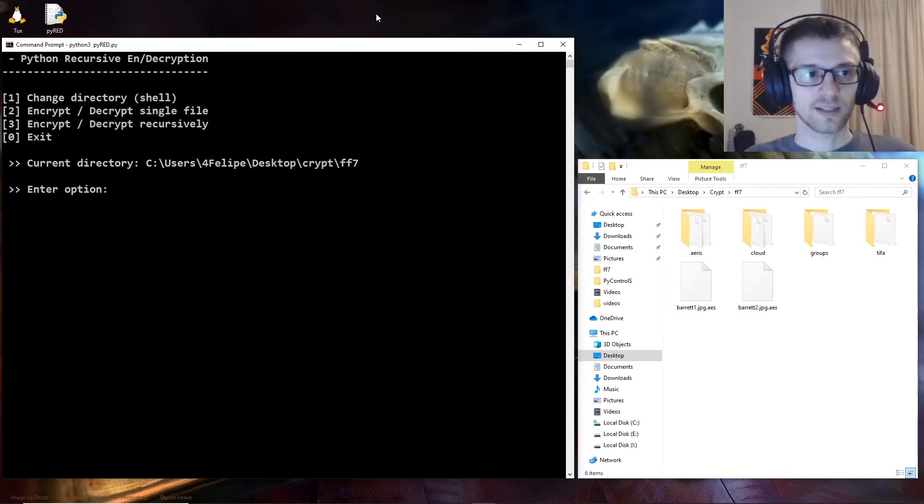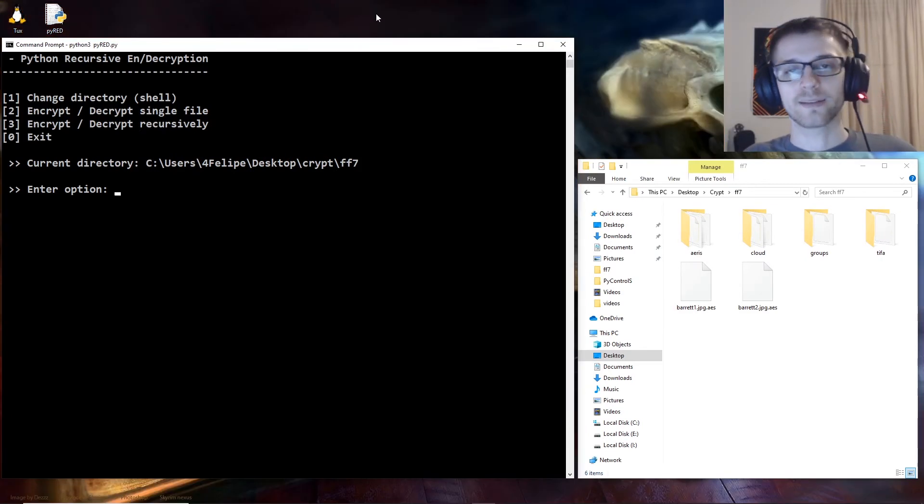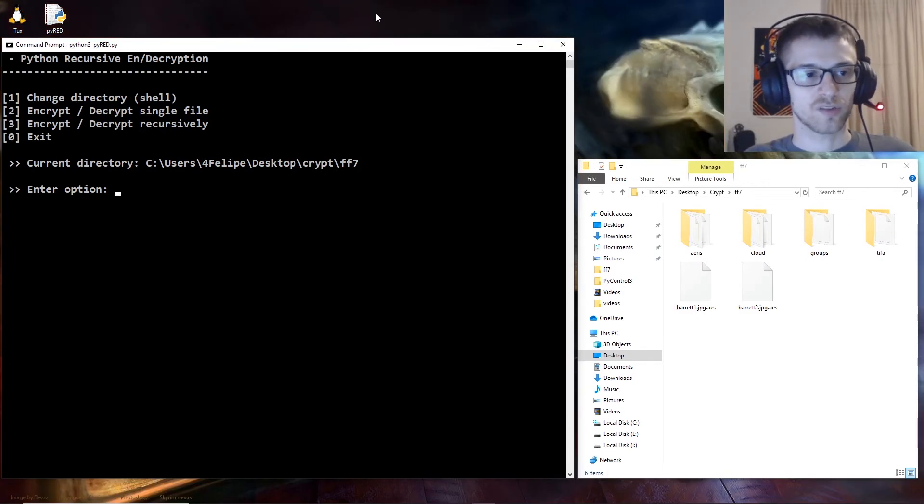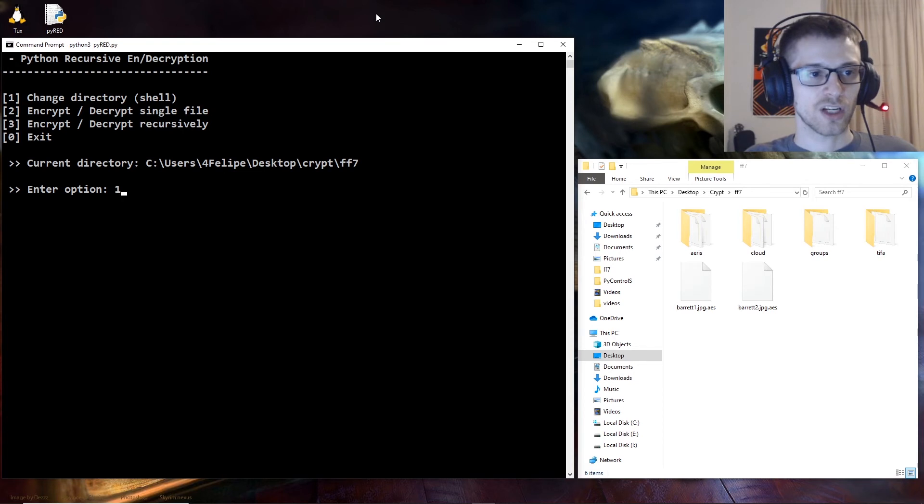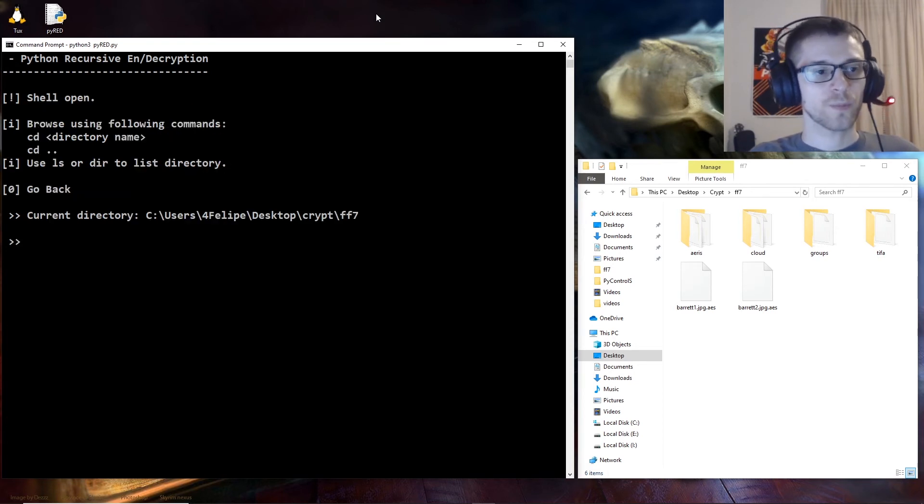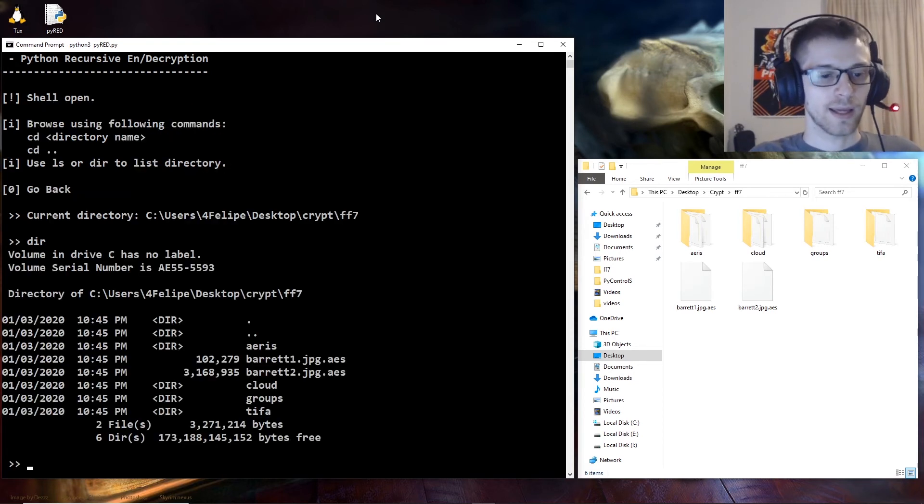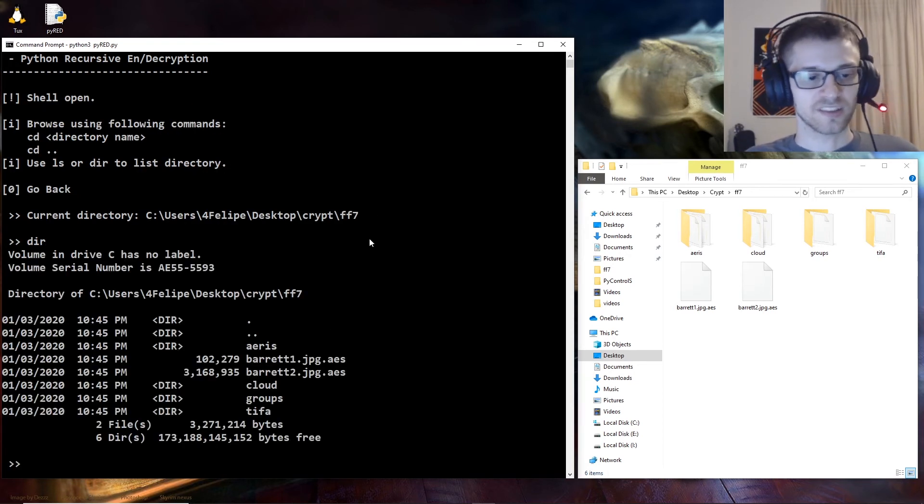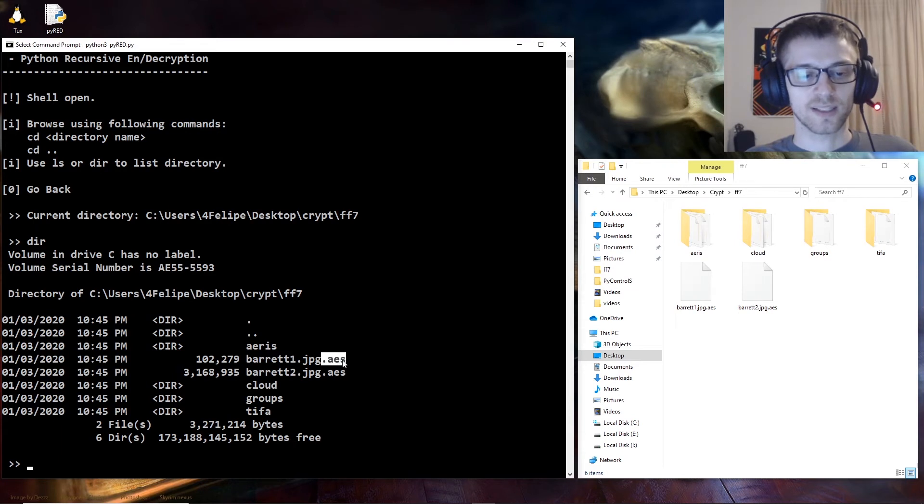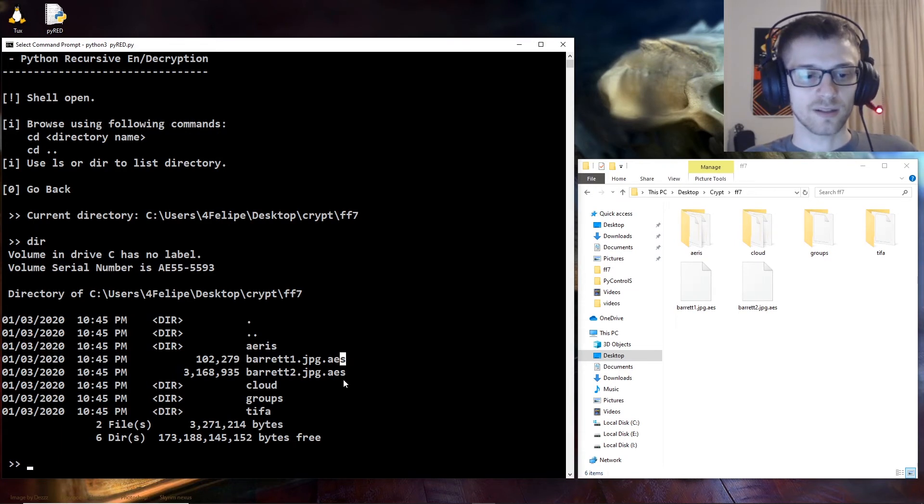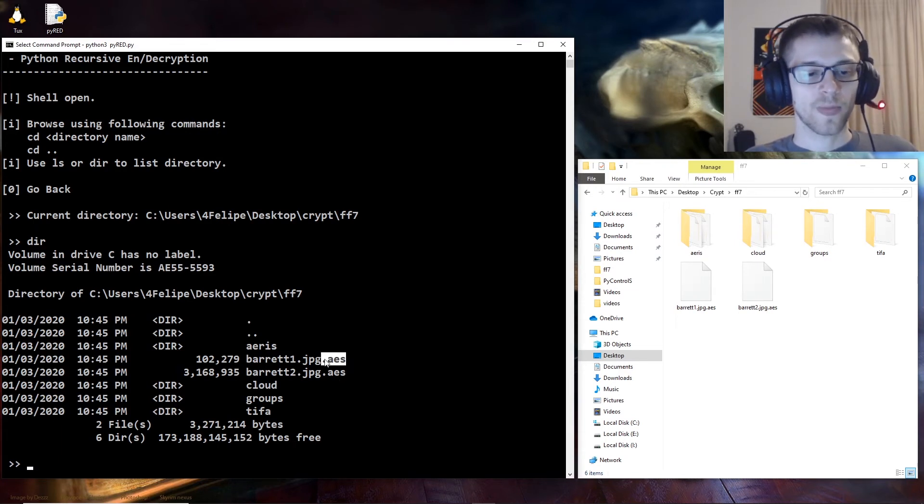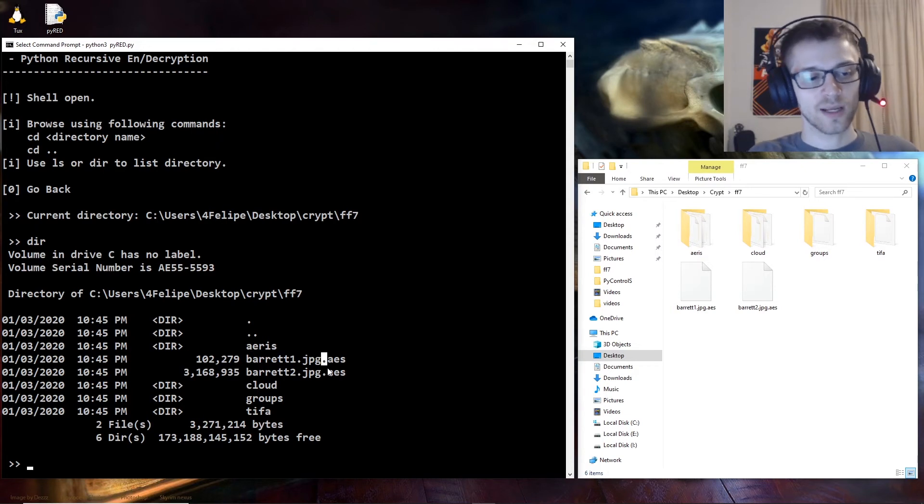Again, just like before, another way to do this - you can just go into change directory, open the shell, and you can see everything is encrypted with the .aes extension. But an easier way is from inside the shell you can just type encrypt all or decrypt all. So in this case we're going to do decrypt all.